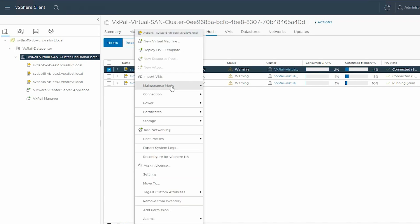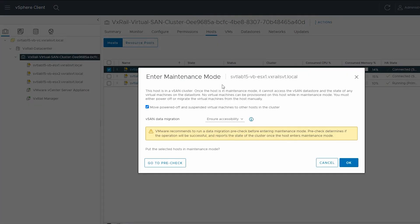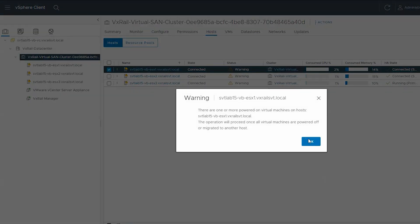Now click Maintenance mode and select Enter Maintenance mode. Then click OK and acknowledge the warning.